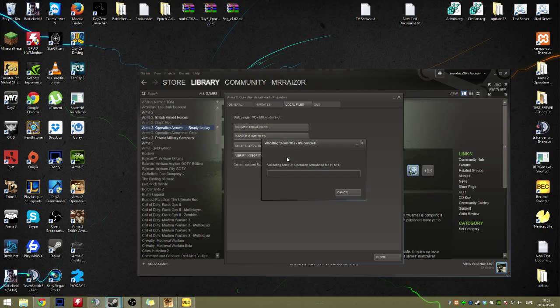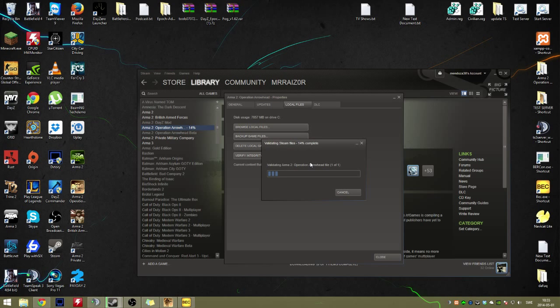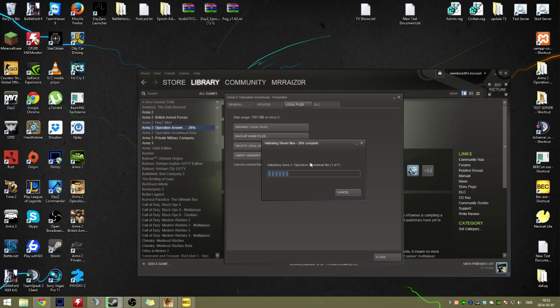When it has done that, it's going to replace those files or download new ones. I'll just demonstrate that so you guys understand what's going on.